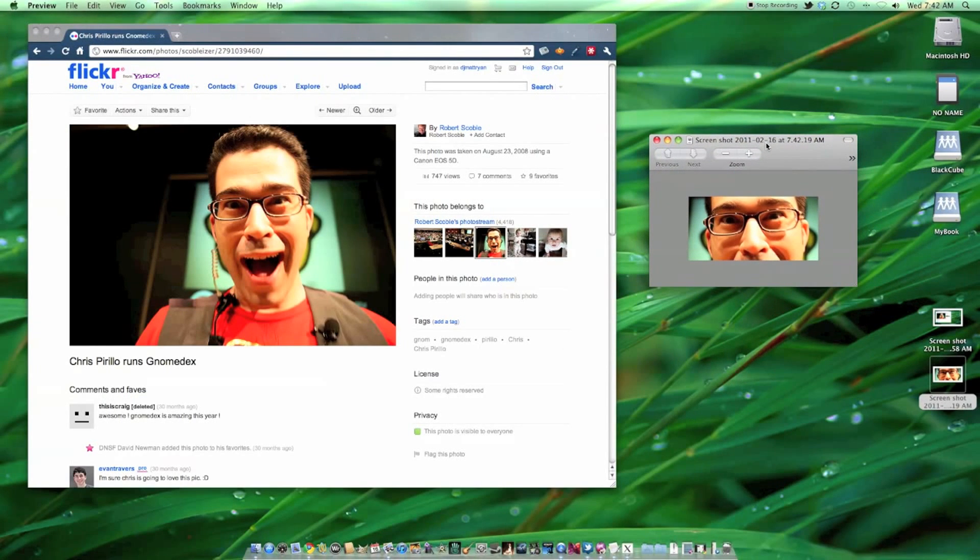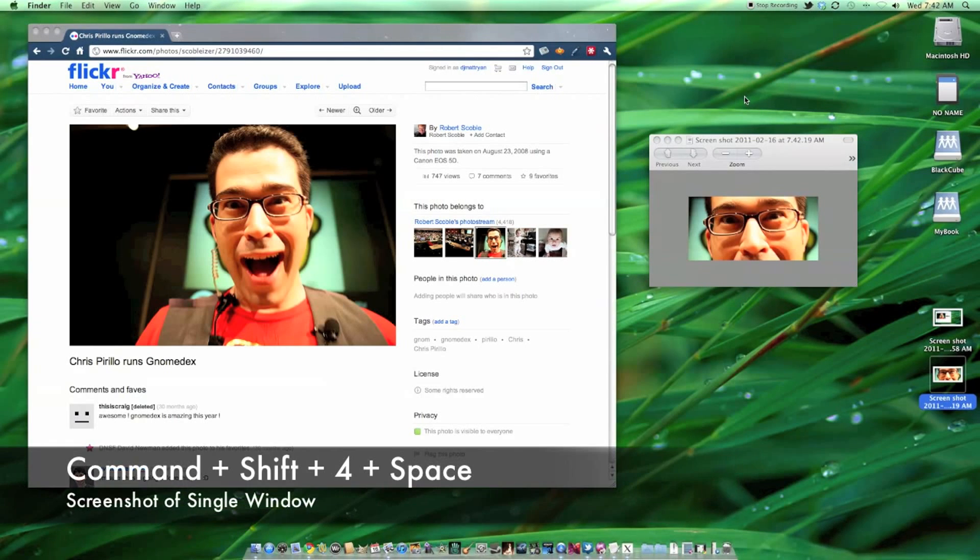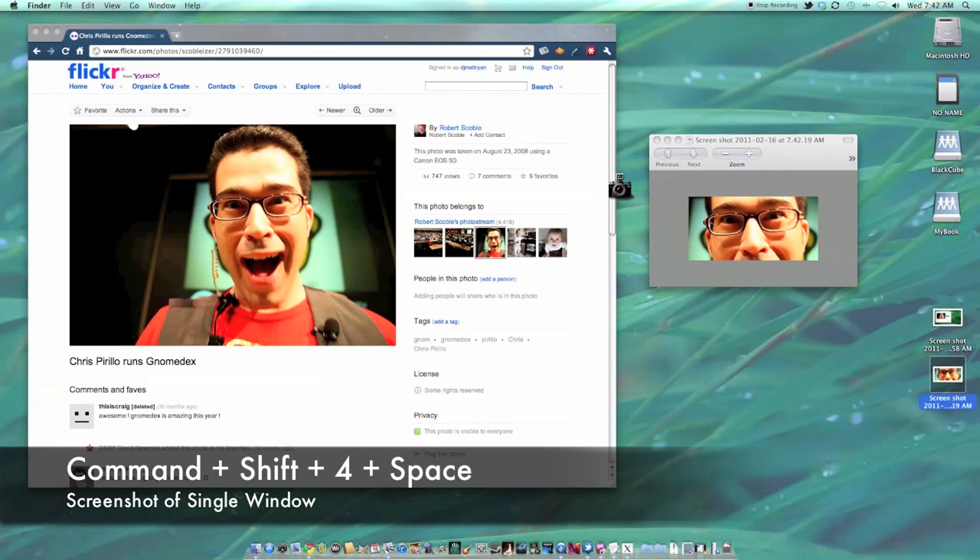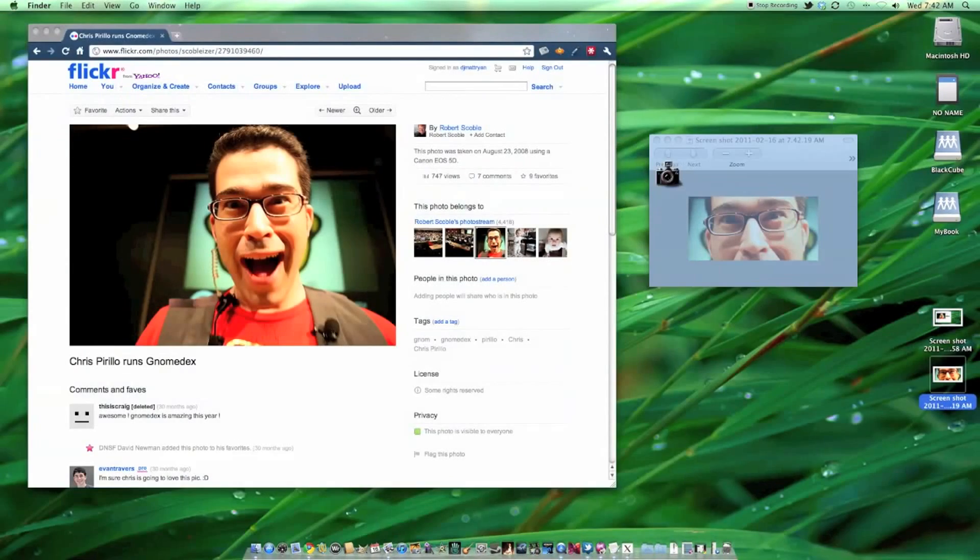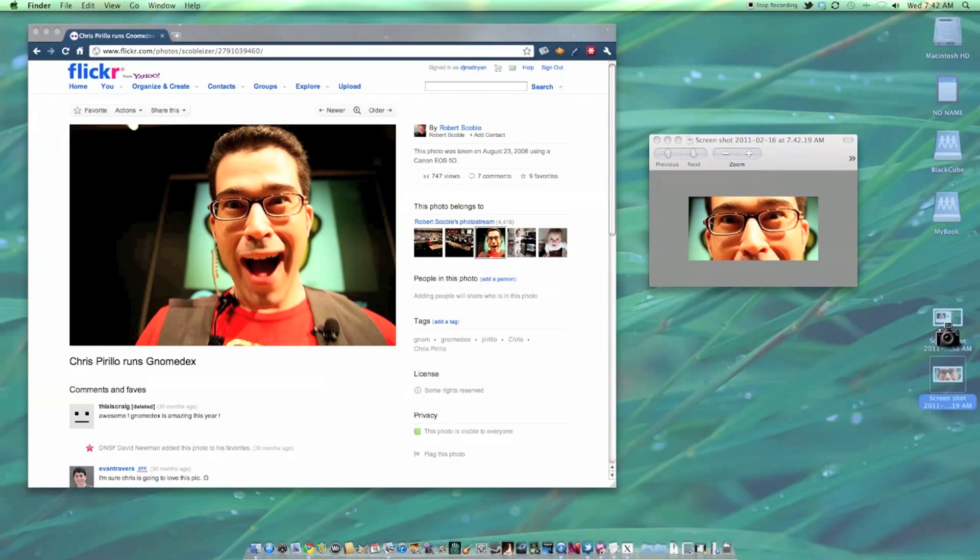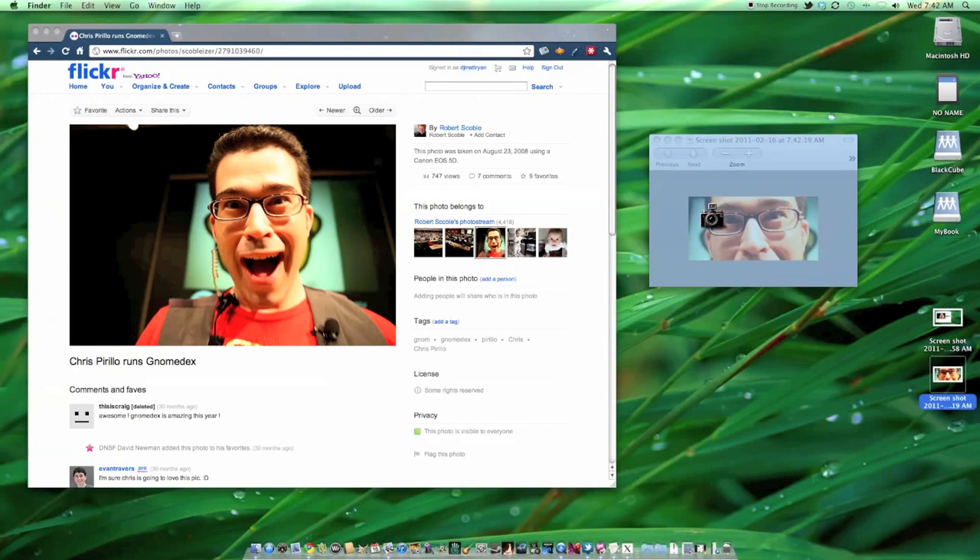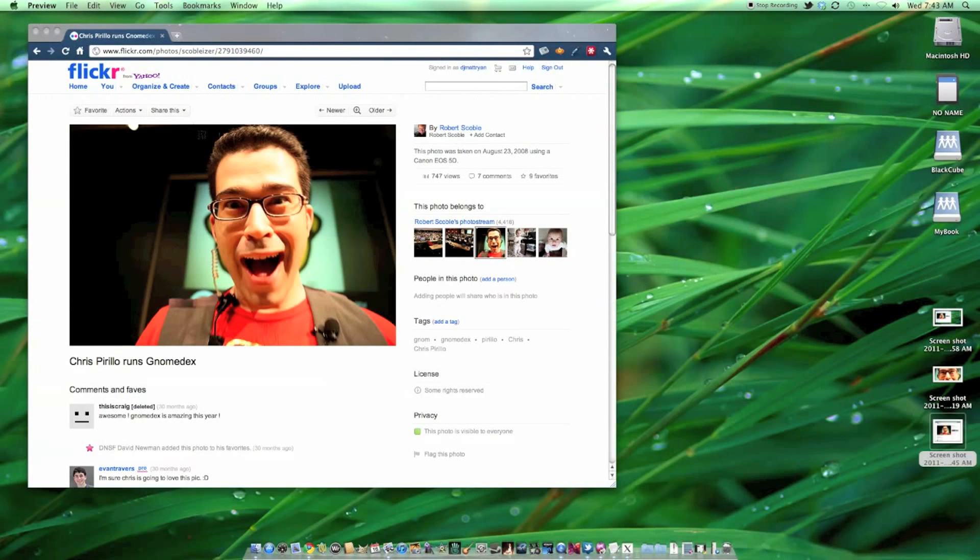Sometimes you would like to take a screenshot of a single window, but you don't want to have to define the area every time you do it. This can be done with the same Command-Shift-4 combination. Just hit Spacebar before you start clicking and a little camera cursor will appear. At this point, you can click on any window and save it to your desktop instantly.